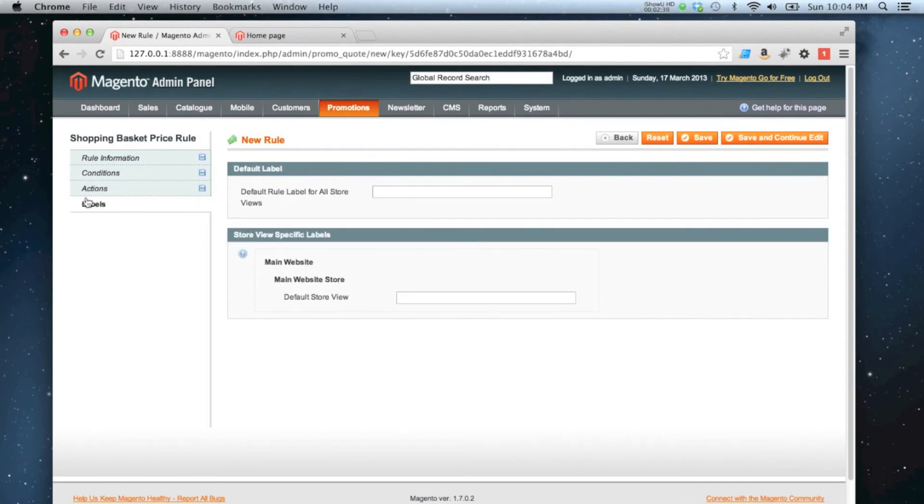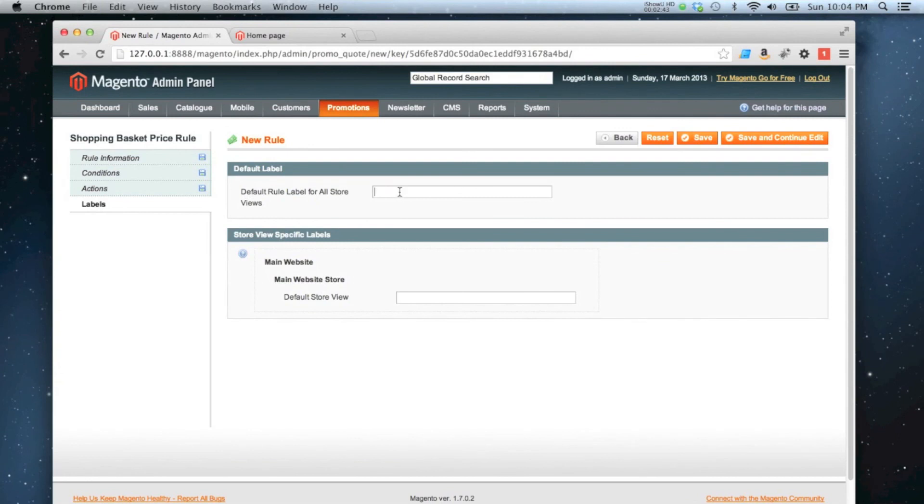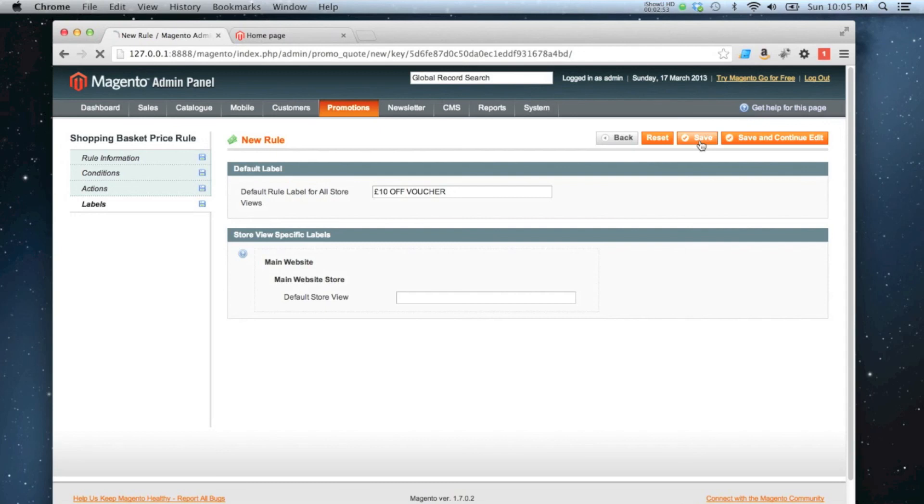And I can put a label, so if I've got different translations on my store, I can set a label in there. So I'm just going to call it £10 off voucher, and I'll save that.